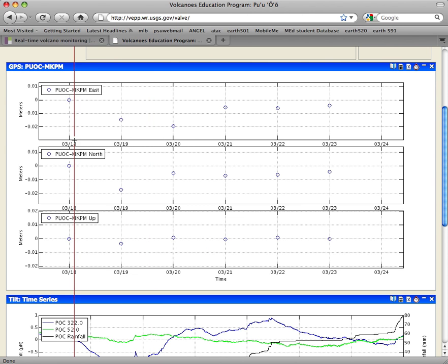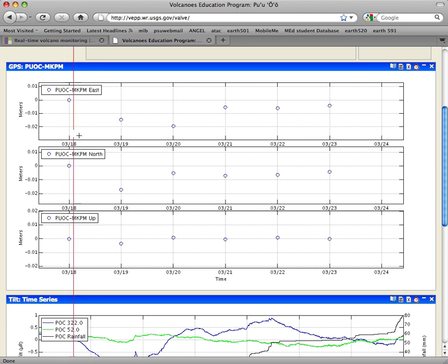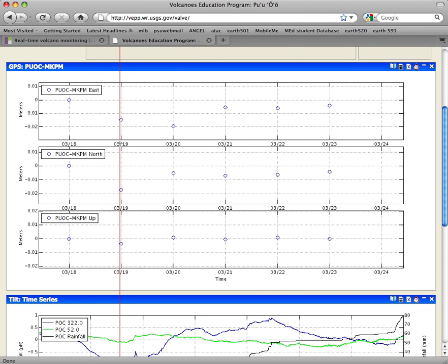All you can do is get kind of a general sense of was there motion within reason or not. So what we're looking for is something that happened between the 18th and the 19th. I could convince myself that there's something going on between this dot and this other dot here. There's certainly not zero motion, so I'd say the GPS data is not inconsistent with the event that we found.